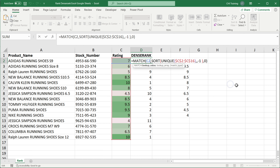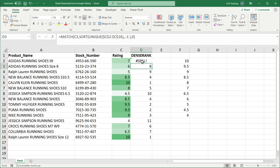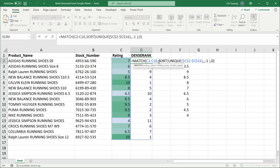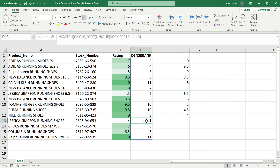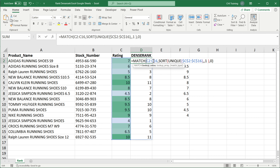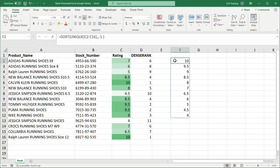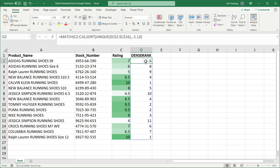Now if I enter and drag this formula down, you can see 10 is rank 1, 9.5 is rank 2, 9 is rank 3 — and so it goes. This is our dense rank. We can also use arrays here: instead of just C2, select the whole column range and hit enter. I'll clear the other formulas and use one array formula for the whole range — and we get our dense rank using this combination of match, sort, and unique. If you want to rank from lowest to highest, just change the sort order to ascending.